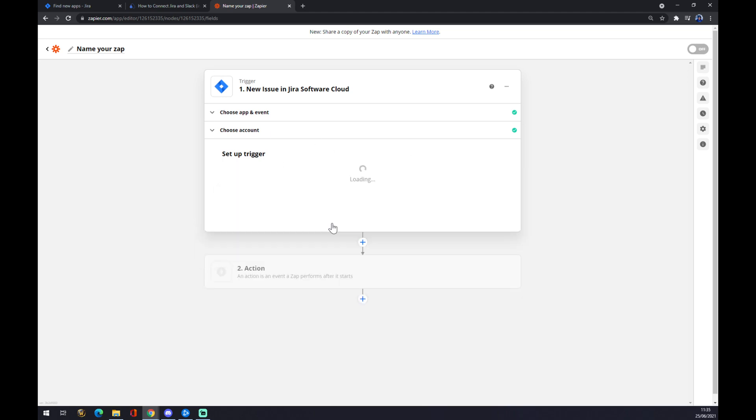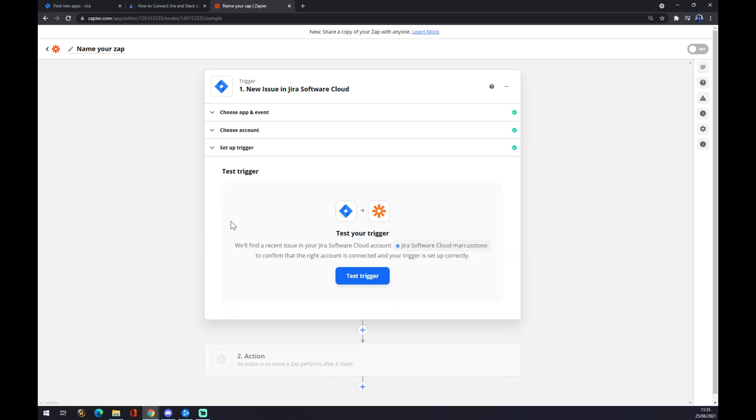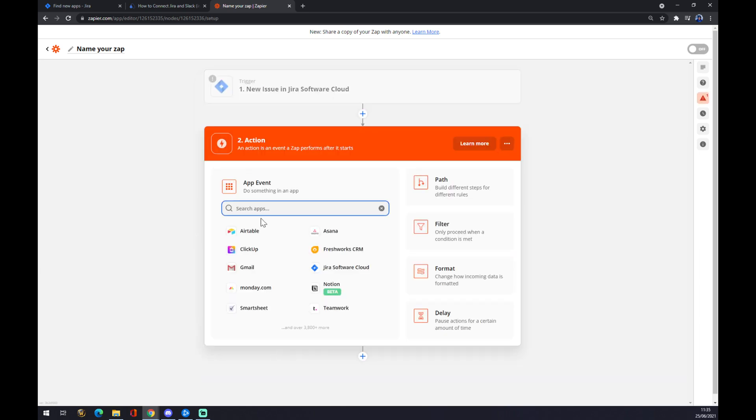The project will be the name of the workplace that we created. We hit continue and now we can test our trigger, but let's go straight to the second action. The second action will be same as at automate: this will be Slack.